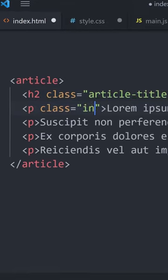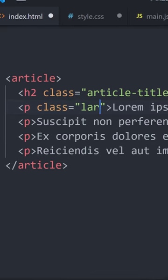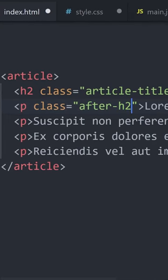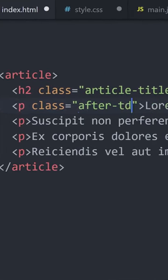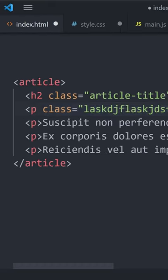But then maybe the first paragraph after our title acts as an introduction, and our designer wants it to have a bigger font size than the rest of the paragraphs. What do we call it?